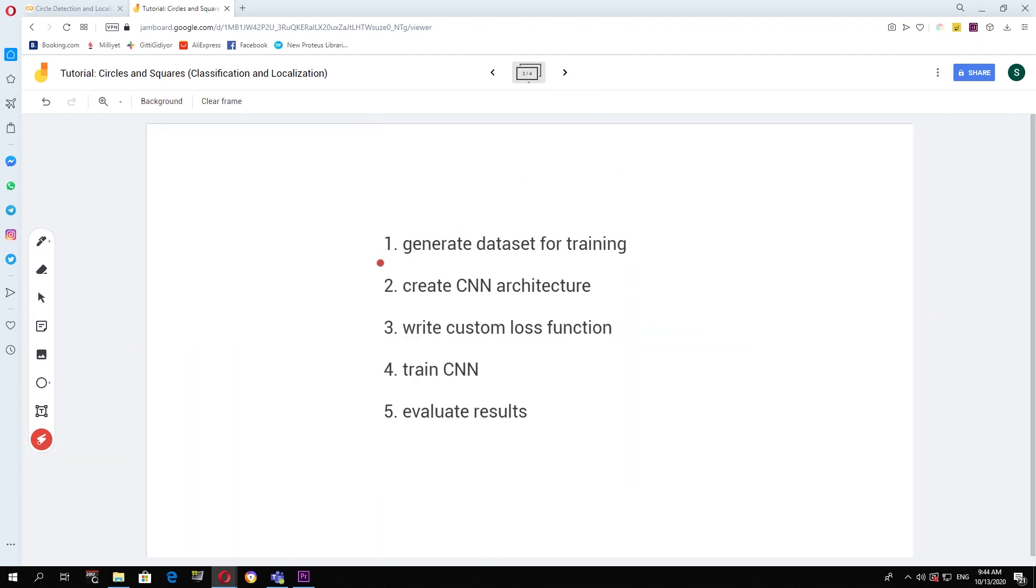Then we will create the CNN architecture that will be able to solve this problem. We will write a custom loss function for this specific application. Then using these, we will train the CNN and look at the results.